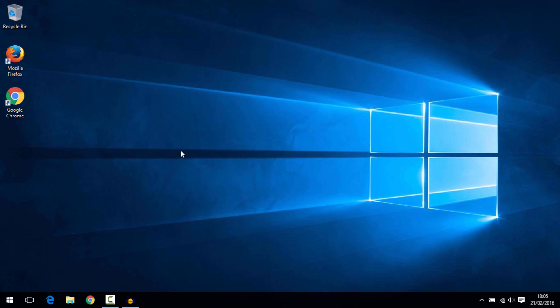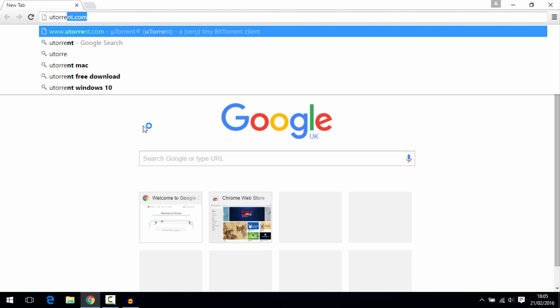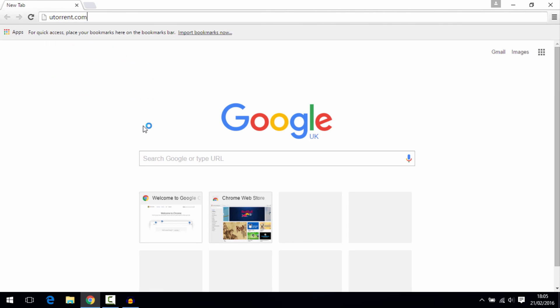Hello everybody. In this video I'll show you how to download uTorrent for free. First of all, just open Google Chrome and go to uTorrent.com.